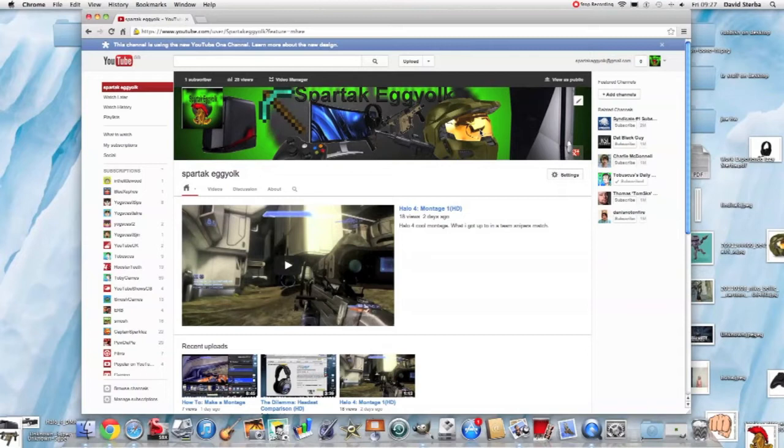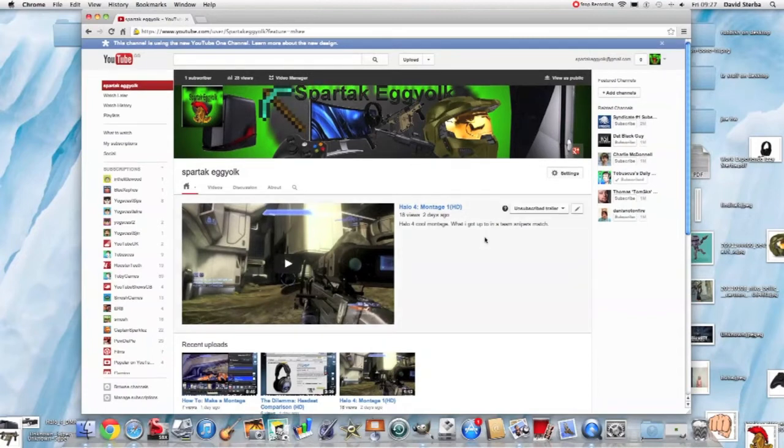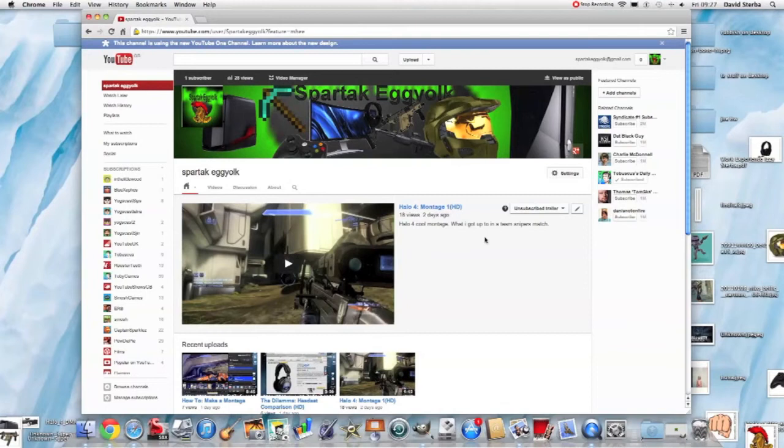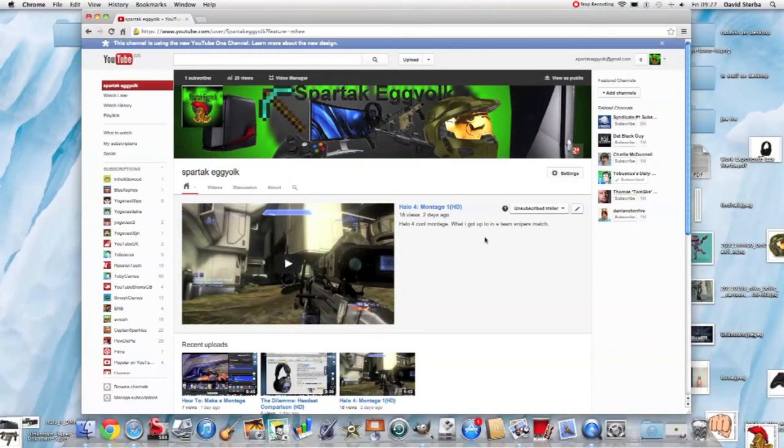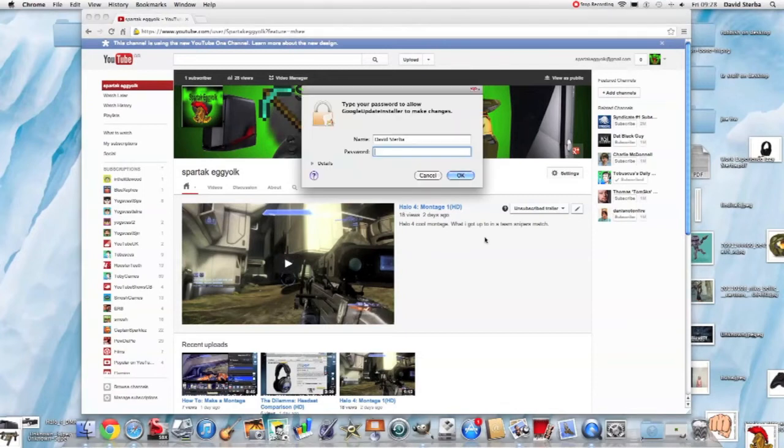But here is the new channel customization that you get, which in my words is not good. The one before let you customize the whole page. This one doesn't. This one gives you a channel banner which is cool because only partners could get that before, but now you only get a channel banner.